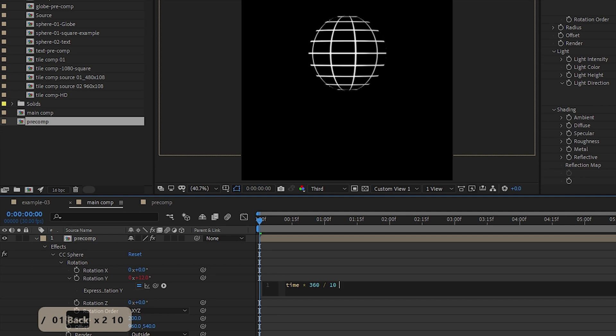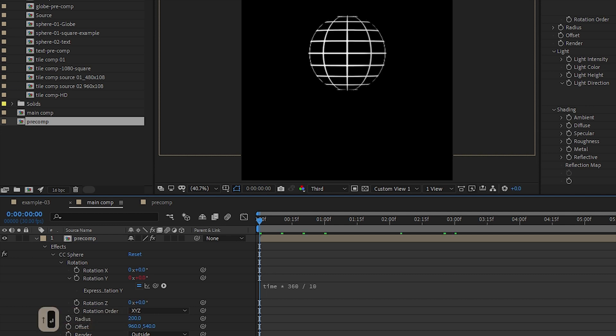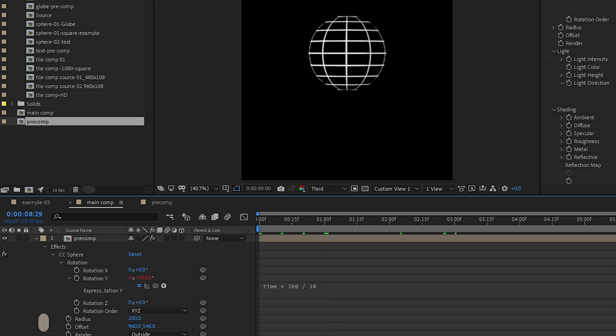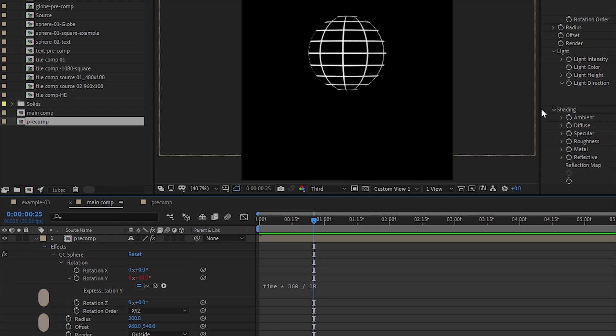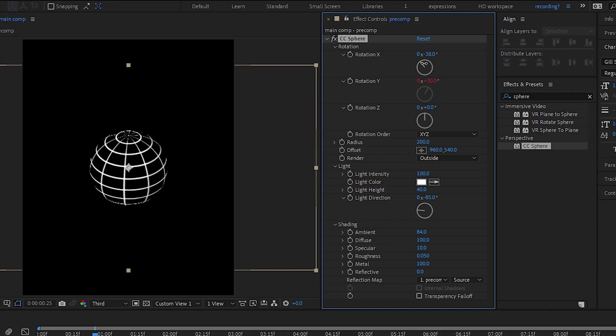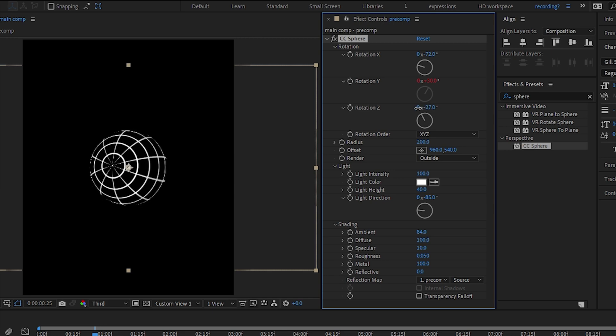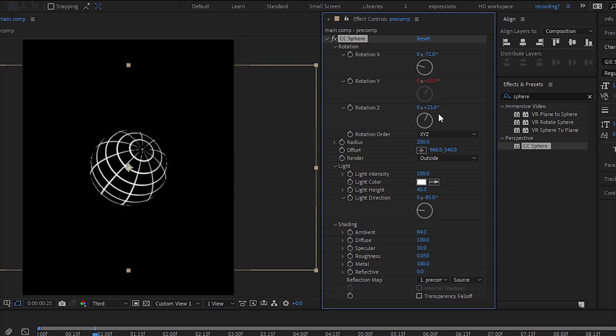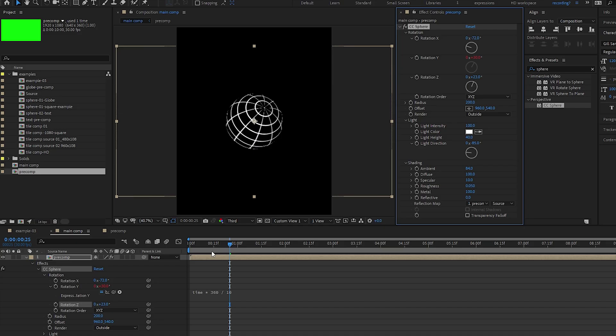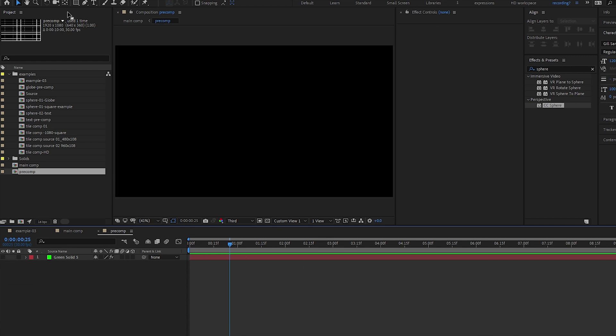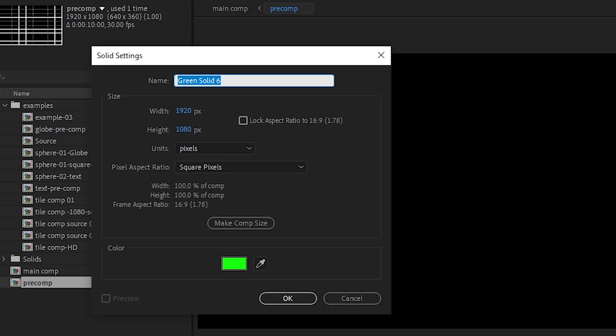So for every second, time one second will multiply by 36, so when you reach 9 seconds it will loop back nicely. You can play around with the rotation, play around with the rest of the XYZ rotation. Let's go into our pre-comp here.